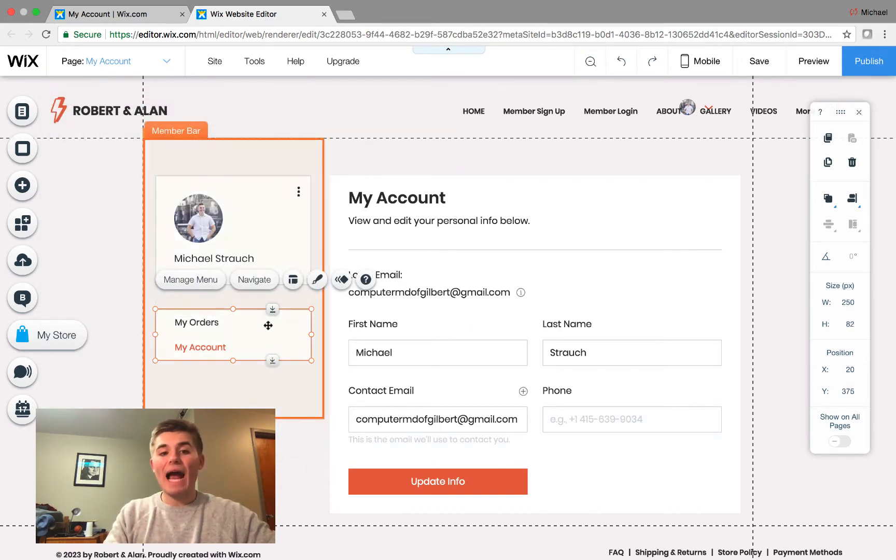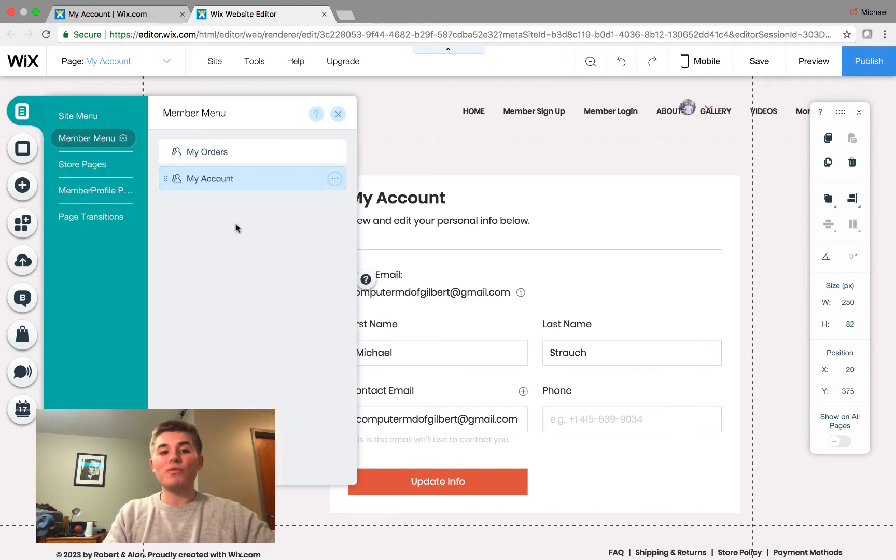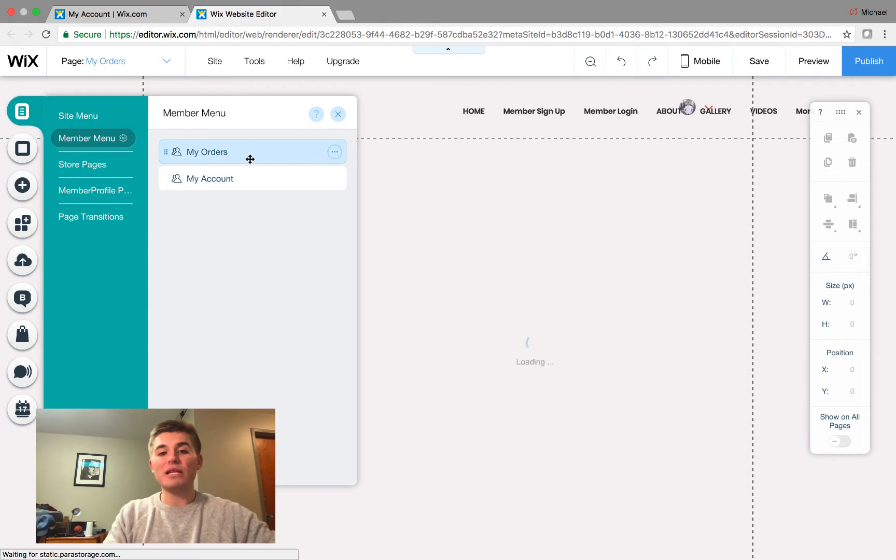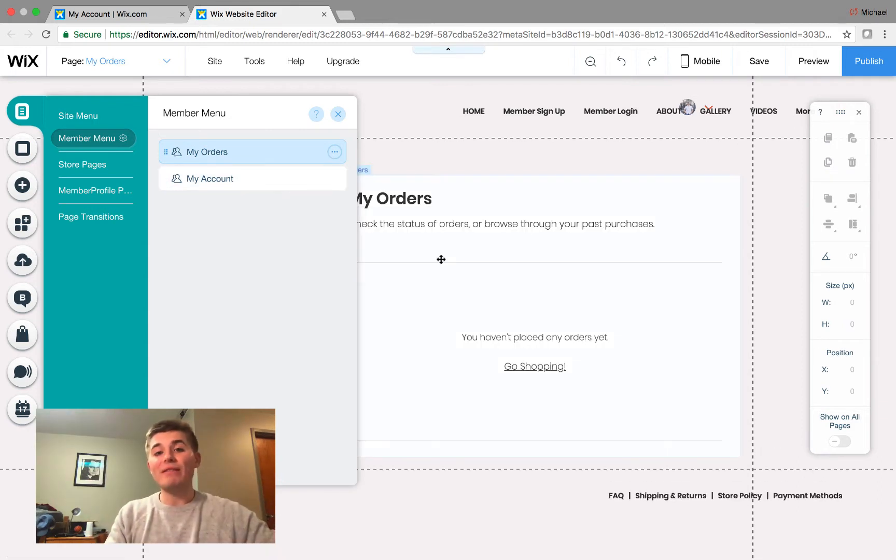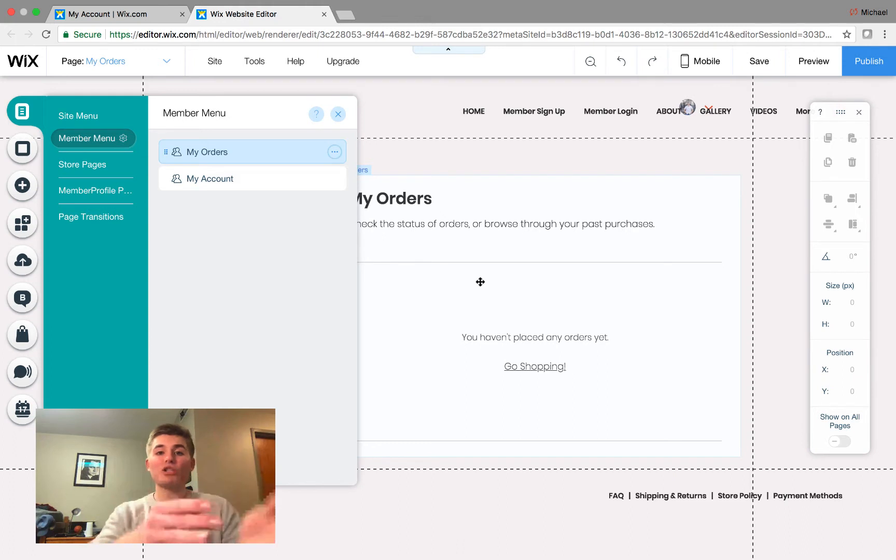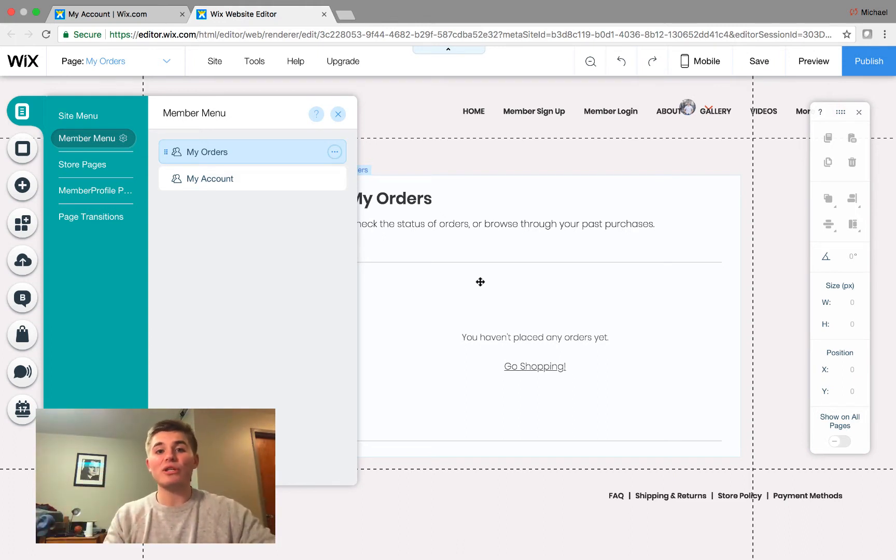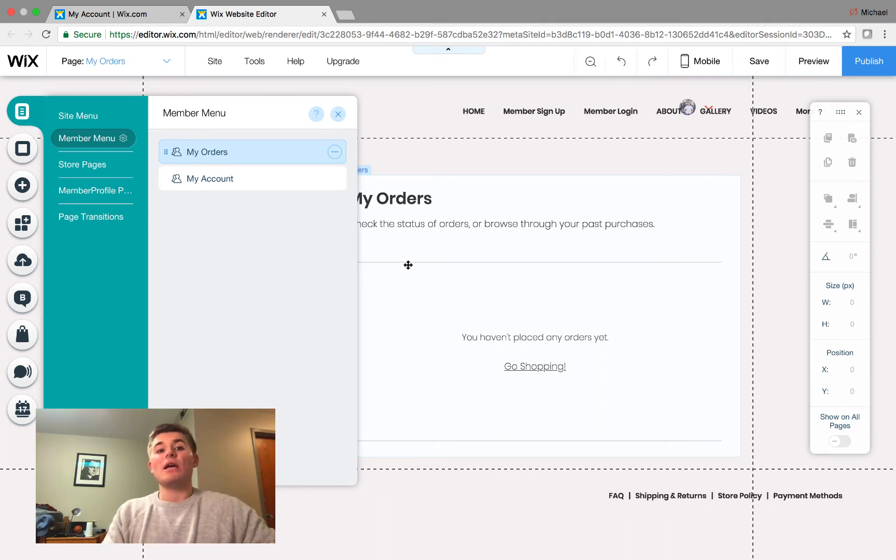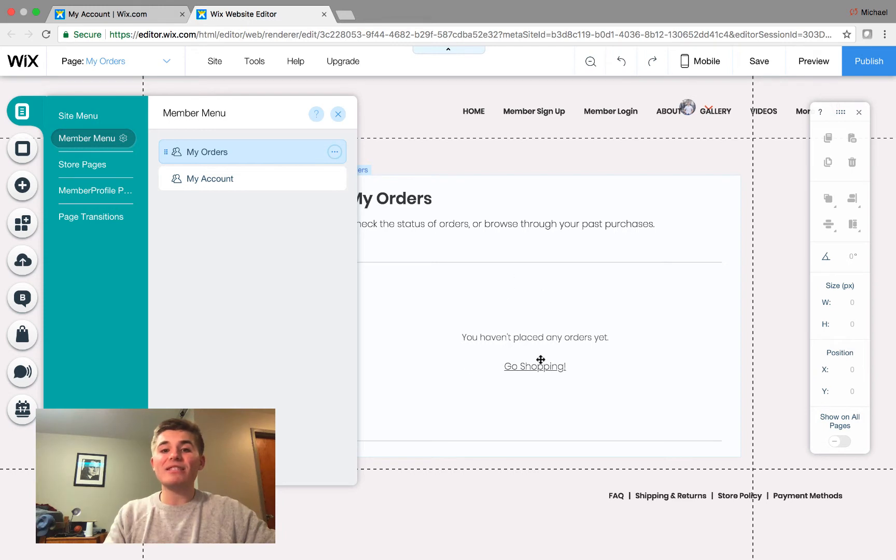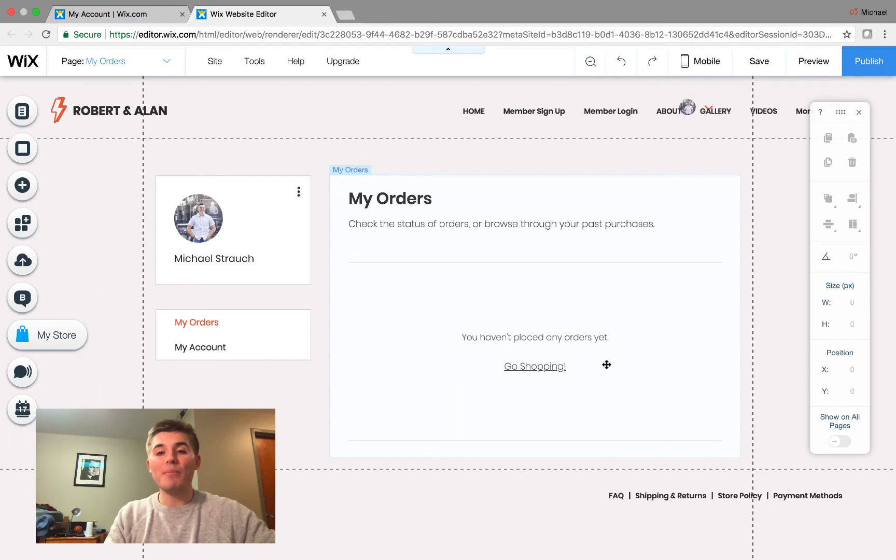Next, we have our manage my orders and my account. If you click manage menu, these are separate pages in the actual members area. In this case, if you make a purchase while you're signed in, when you log in to Wix stores to actually make a purchase or purchase a service, it will now show up and populate in this section. You can see right here, it says you haven't placed any orders yet, go shopping.